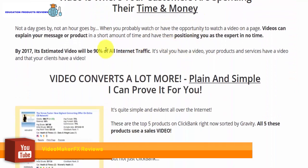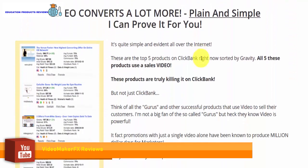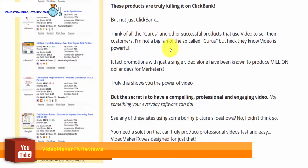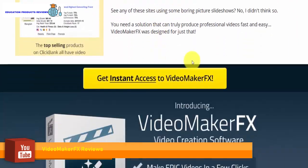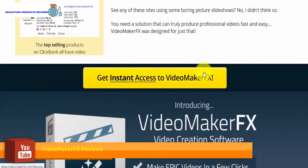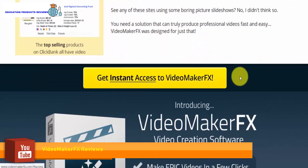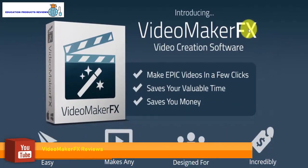You're going to absolutely love using and making videos in Video Maker FX. In fact, I'm sure you're going to be absolutely thrilled. Never has it been this fast and easy to make videos.